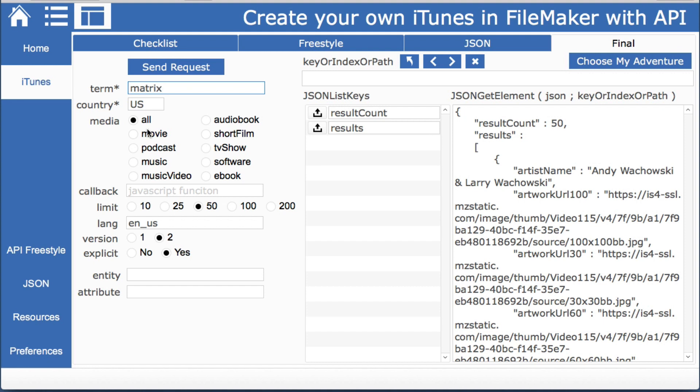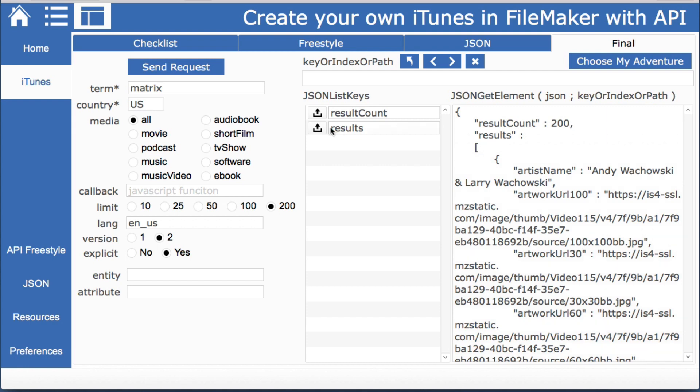But you can change the country. You can say I want just a movie, any of these categories. They have a callback function. Maybe we want 100 or 200 is the maximum that you can get. Change the language and decide if you want explicit lyrics and a few other parameters. So we click send request and sure enough we got back 200.